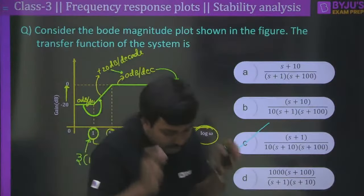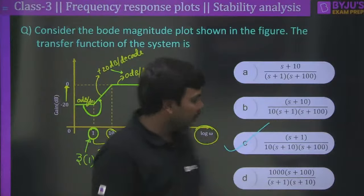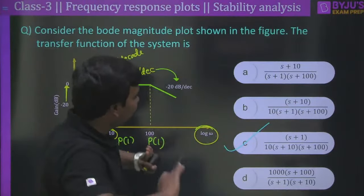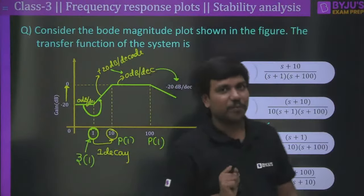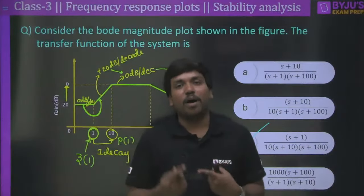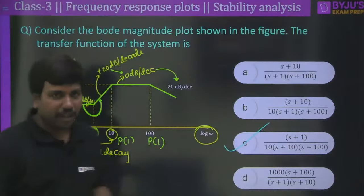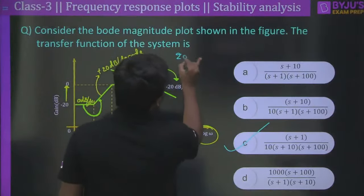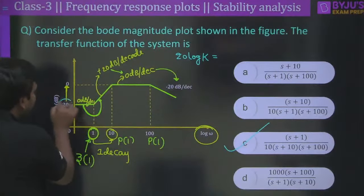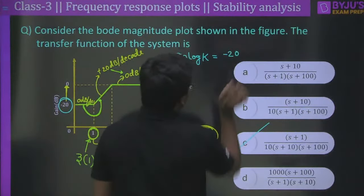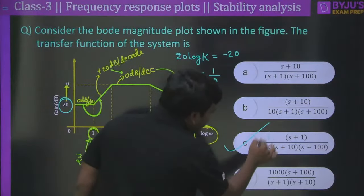Option C is correct. Additionally, to find the DC gain K: since the initial level is minus 20 dB, 20·log(K) = −20, so K = 1/10. This matches the 1/10 written in the answer.